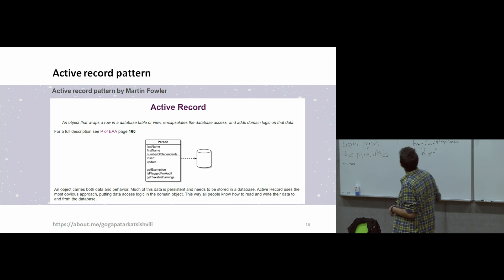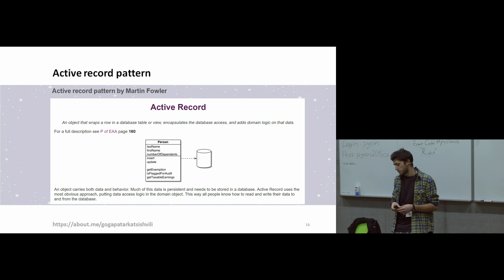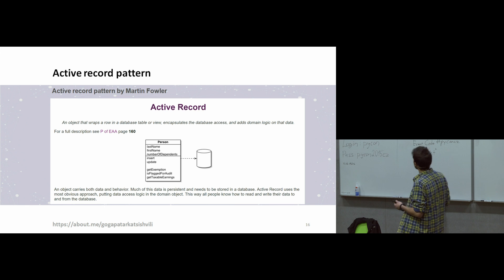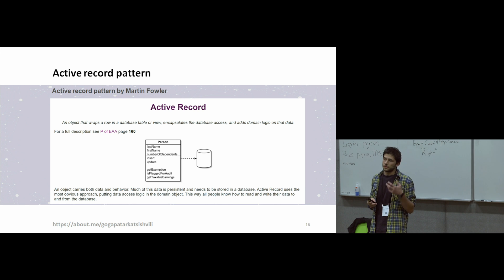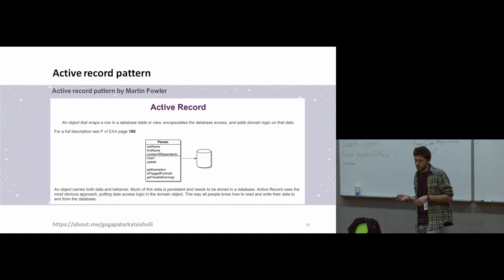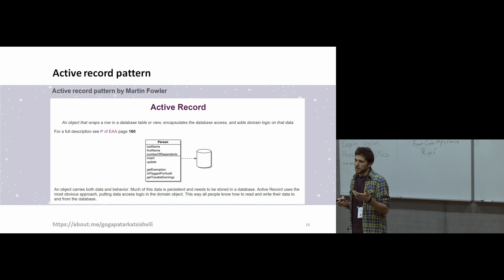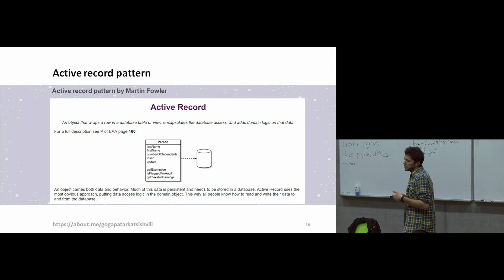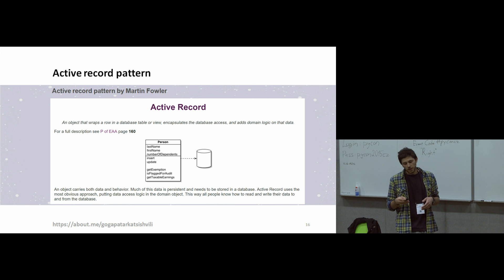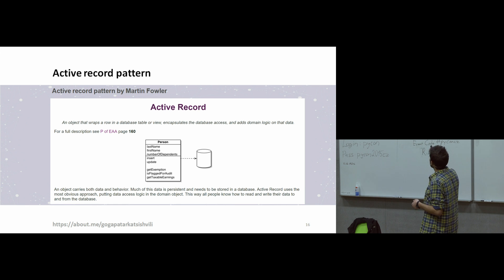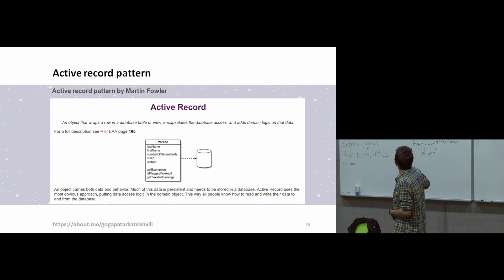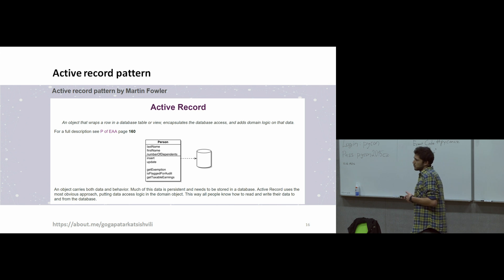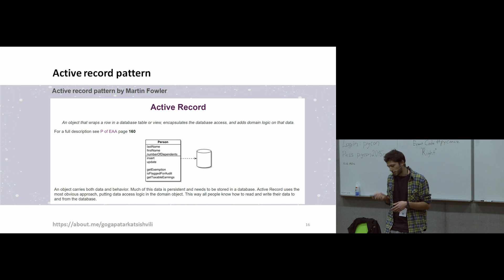And now about active record pattern. Active record pattern was named by Martin Fowler in his book. This is a very interesting pattern when you're working with databases. And what it means, you're creating in your models classes. And each class corresponds to tables from your databases. You can imagine that each table is like classes. When you're working with objects, you're working with tables. And you can run queries, you can make any operation. And ORM technique uses active record pattern. Both frameworks use active record patterns. There are small differences between techniques, but both frameworks use active record pattern.